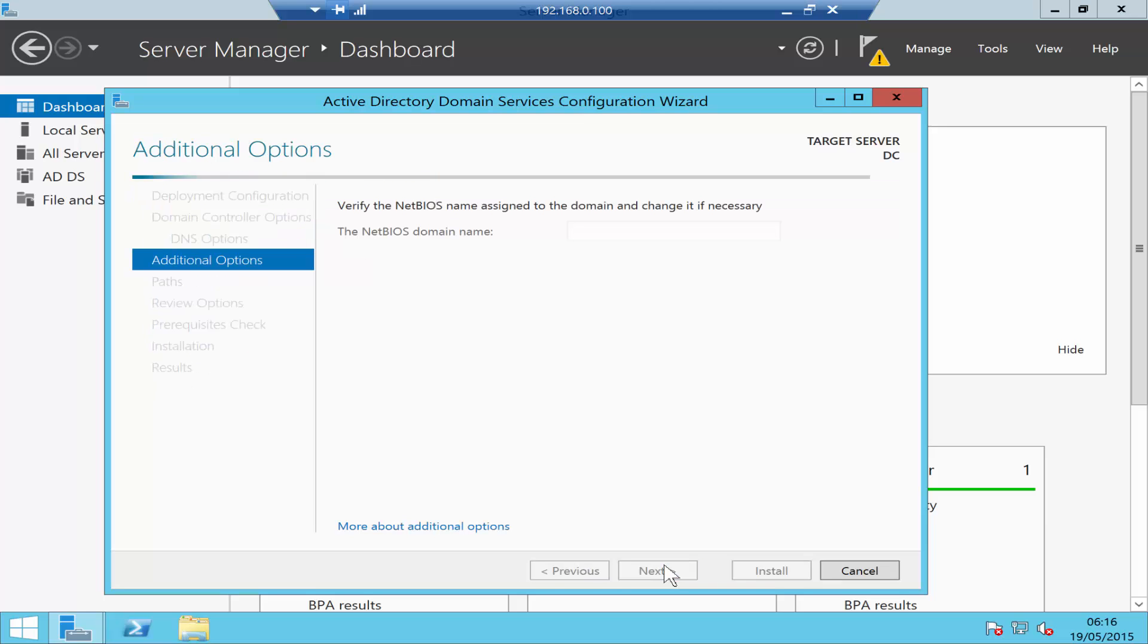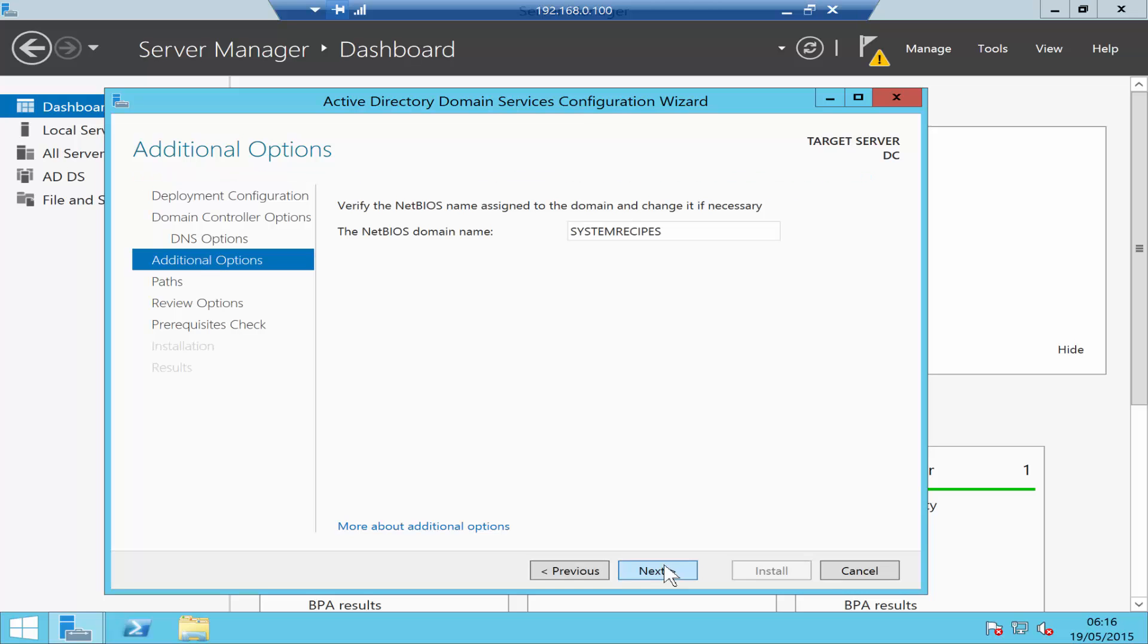Next, it's going to choose the NetBIOS name. Make sure that nobody else has the same NetBIOS name. If this name has been used by somebody else, it's going to give you a warning message.